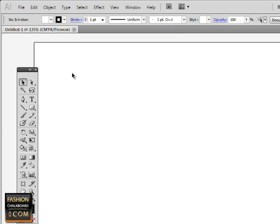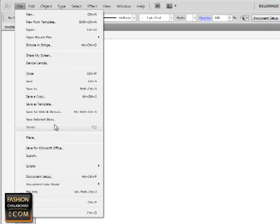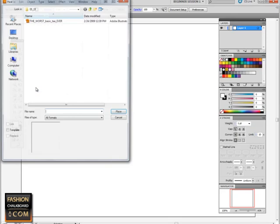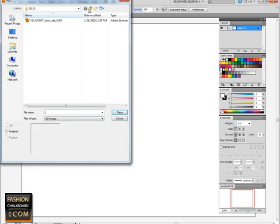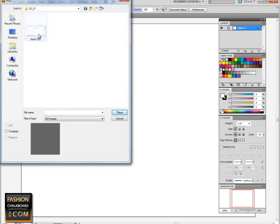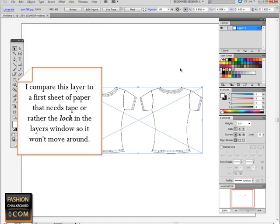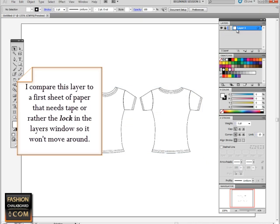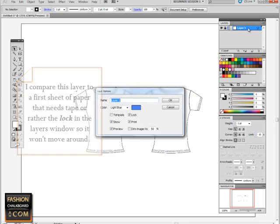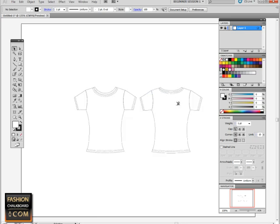Then we're going to bring in the actual original image of a t-shirt. That can be a hand sketch or something you found on the internet. Obviously if you're a subscriber, you can just go into your exercise folder that you downloaded, 0301. We're going to lock this layer. Double click behind the name of the layer and then you can say dim images to 50%. This is especially important when your lines are going to be the same color as the original that you brought in.